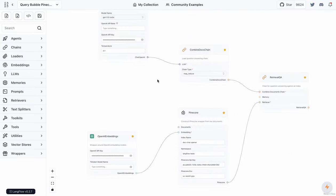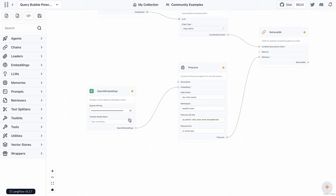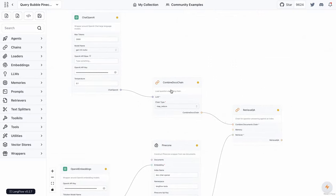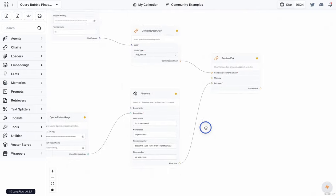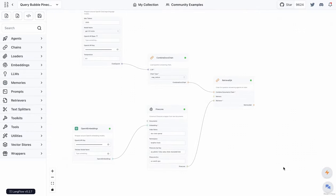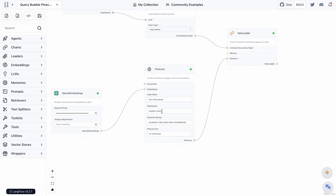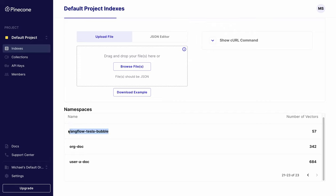The querying flow is quite simple. I take the Pinecone block — it needs embeddings, which I'll supply. I'm not supplying a document or splitter, because that was done in the previous flow. I then use a retrieval QA chain, which needs a combined document chain and an LLM — I'm using a Chat OpenAI LLM with a max token of 2000. Once you provide your API keys, it should work fine. Everything appears green, which is a good sign.